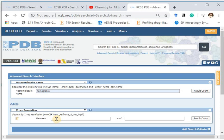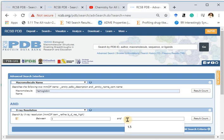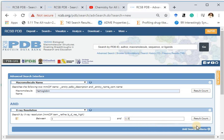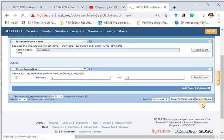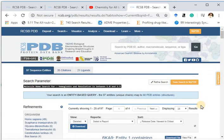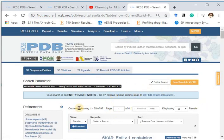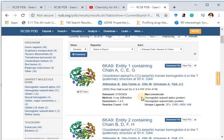I will choose X-ray resolution from 1 to 1.5 Angstroms. Submit query. Now I have reduced the number of results to 97 — that was 700 and something, and now we have just 97 results. You can further refine your search by going to Advanced Search and adding more queries to get better resolution results.